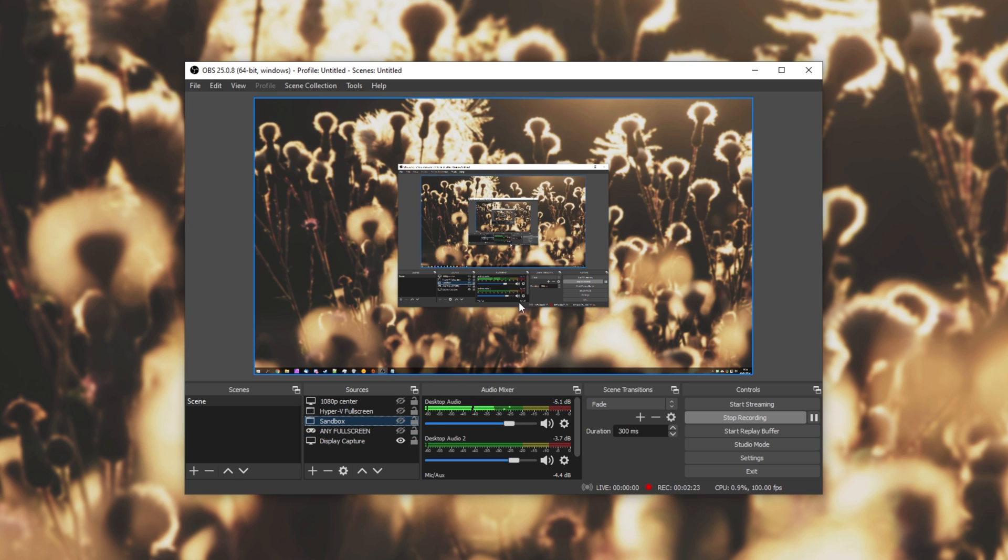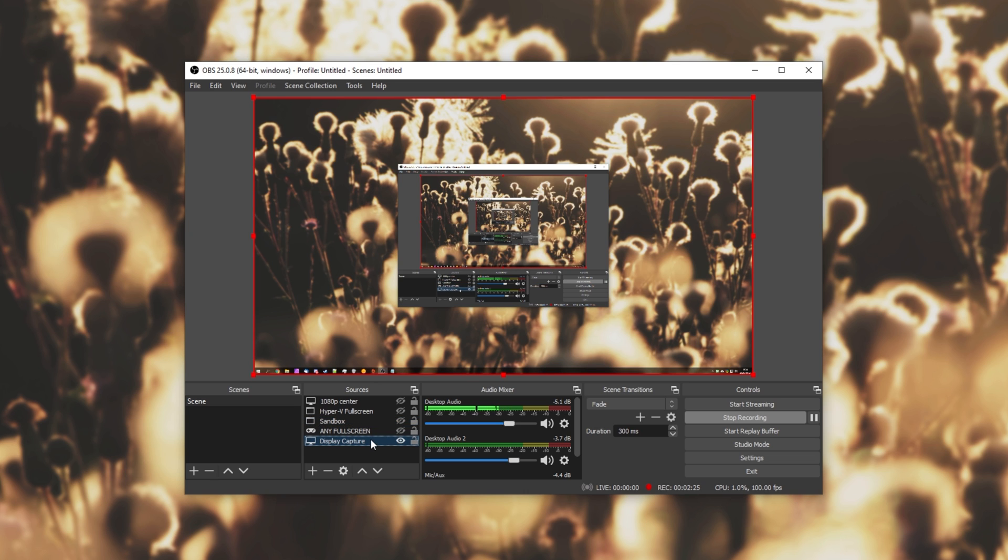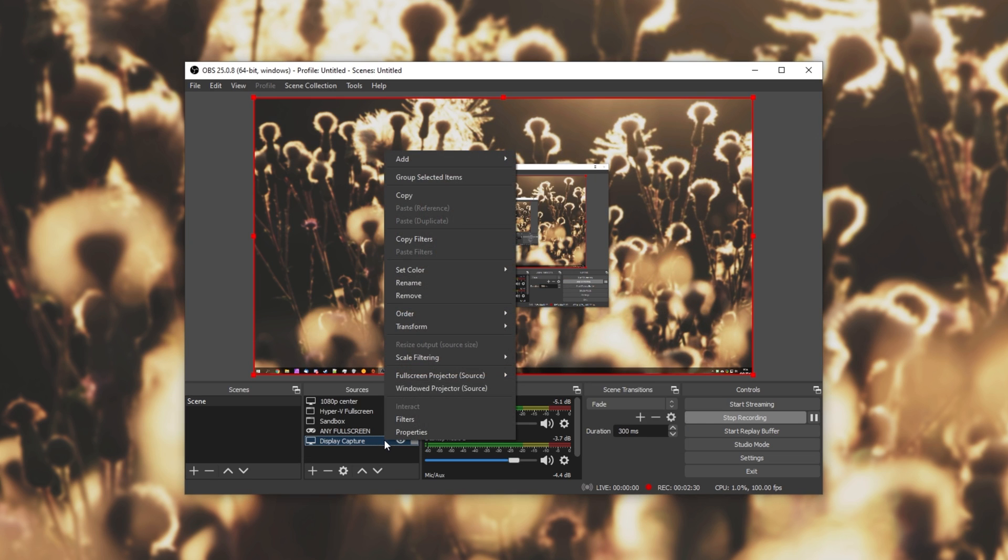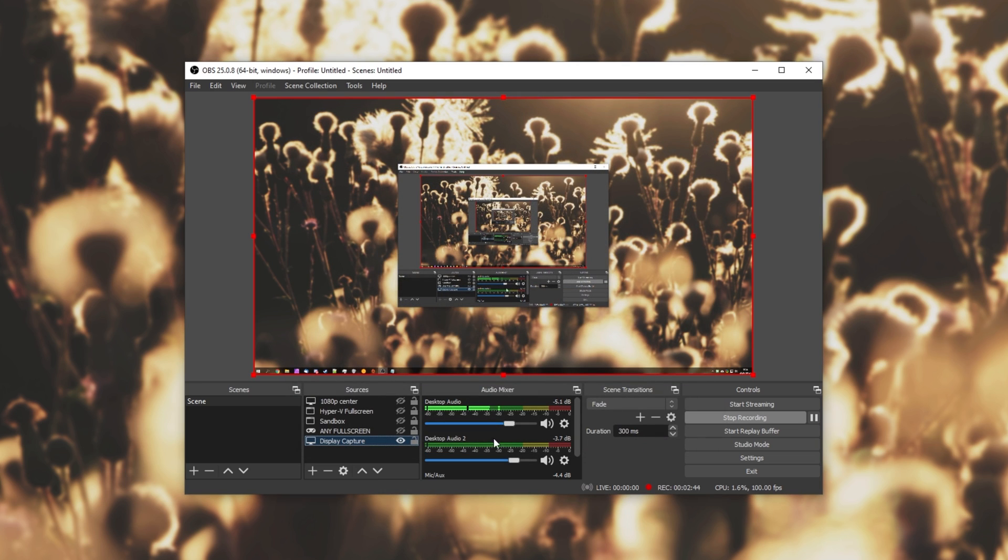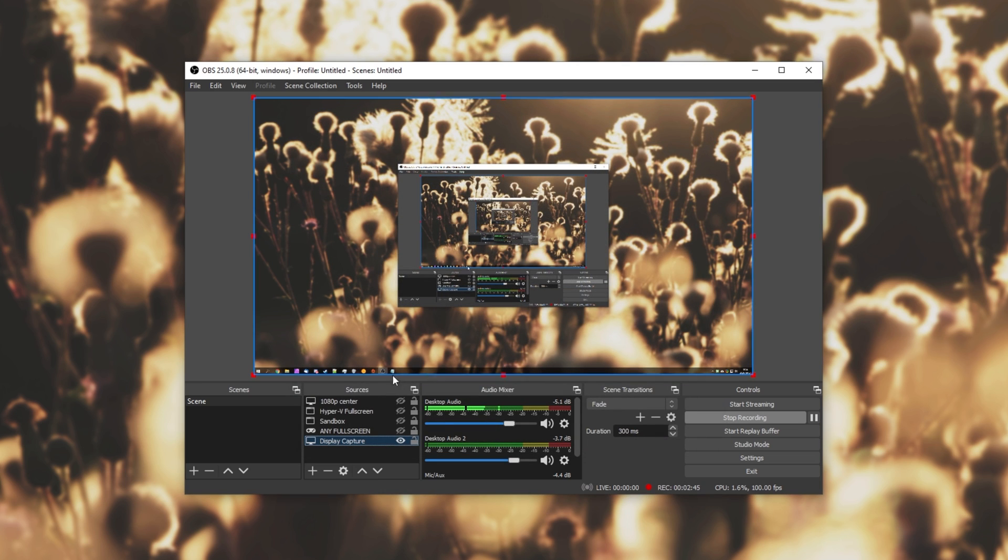As you can see, my mouse is currently being captured by my display capture over here. Simply double-click on it, or right-click and click properties to get to this window. We can select a display, and then we can click the capture cursor option to enable or disable cursor capturing. The screen will flash for just a second when you change this option in all of these different types.